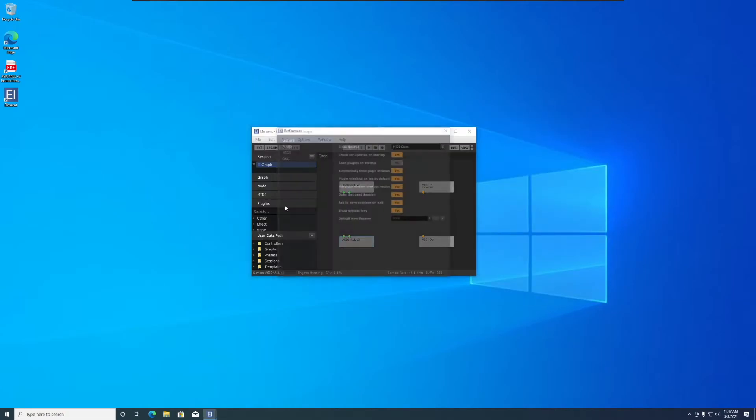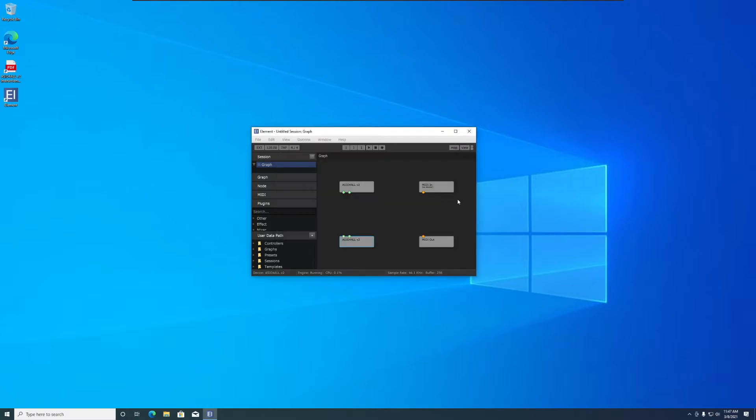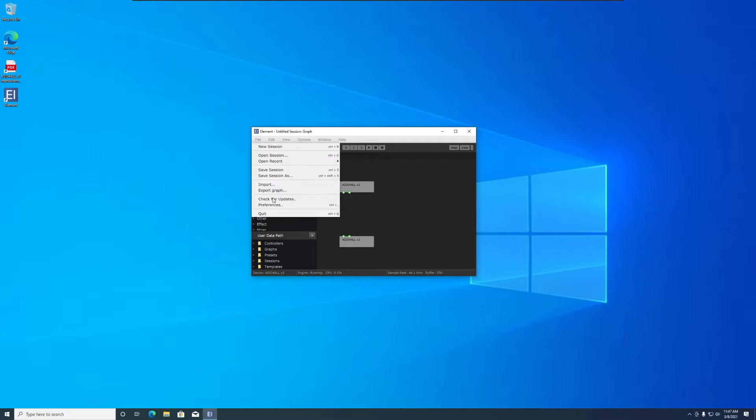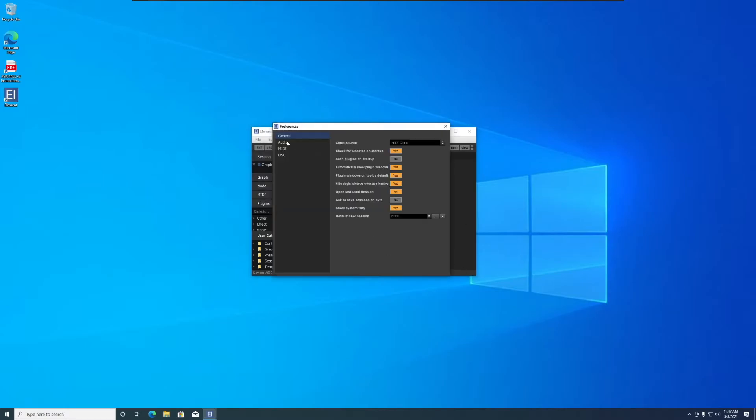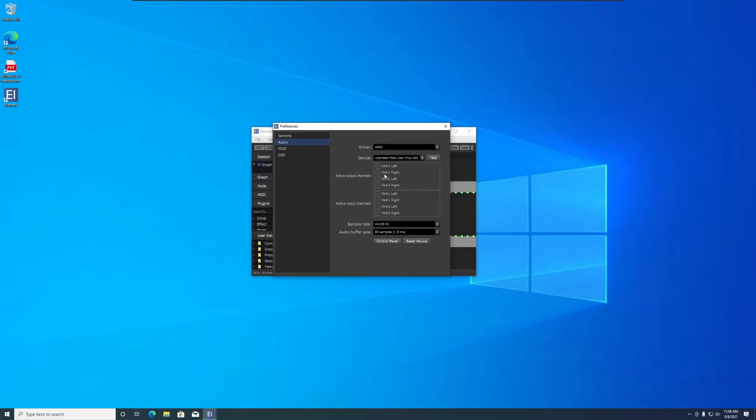Next, go to the Element settings and turn off Ask a Safe Session on Exit. Remove the MIDI devices because we don't need them. Go back to the Element settings, go to Audio, Device, and select VoiceMeter Potato Insert.